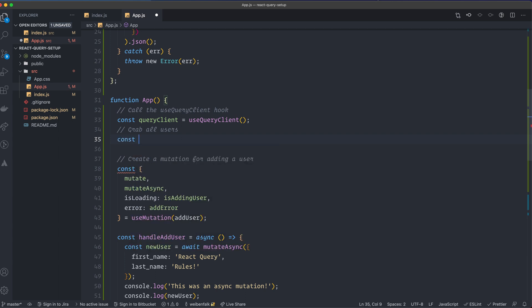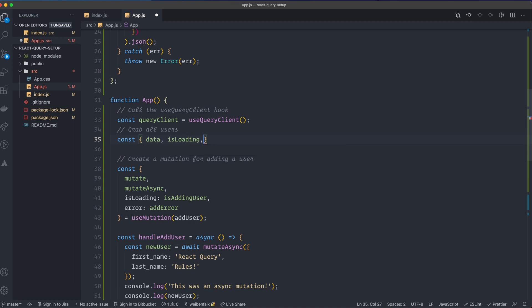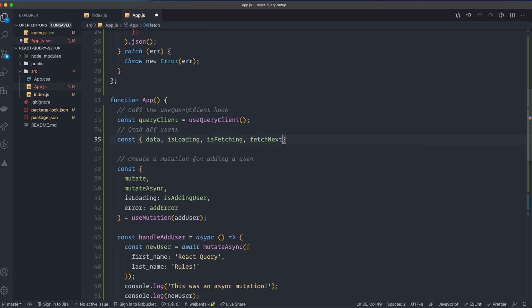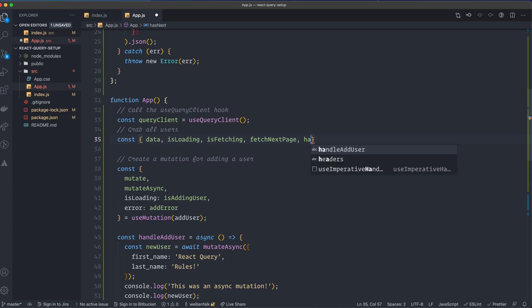We'll replace useQuery with useInfiniteQuery. I'm going to destructure out: data, isLoading, isFetching, and fetchNextPage — that's the one I'm going to use. You can also fetch data bi-directionally and fetch the previous page; check the React Query documentation if you need that. We also have a property called hasNextPage.